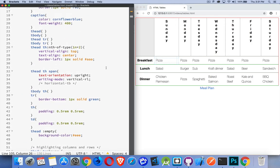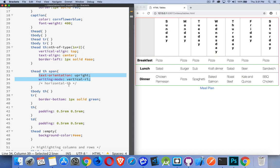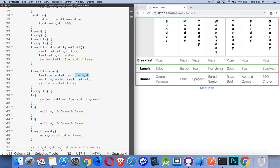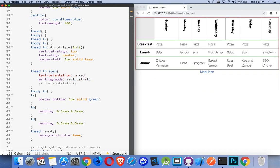Okay, the vertical text that we have inside of here - this is a combination of two properties. So the writing mode can be horizontal top to bottom or vertical right to left or left to right. This is going to rotate the direction. And then text orientation is the individual characters if I want them to be upright or mixed, which is the default. This is how they look with the mixed.